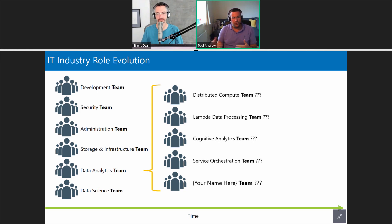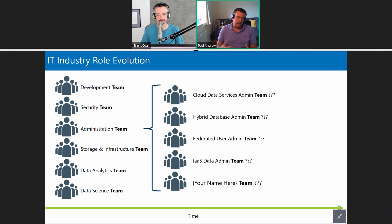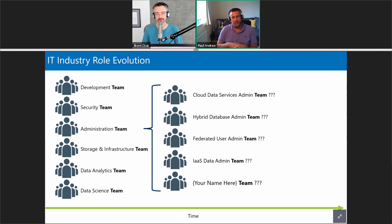What we actually perhaps need to do is dilute the analytics team I'm working in now and add more depth — somebody to actually specialize in distributed compute, or a lambda architecture, data processing that involves real-time data as well. Similarly on the admin team side, pure speculation: perhaps we need a cloud services admin to help me out, or who knows, a federated user admin.